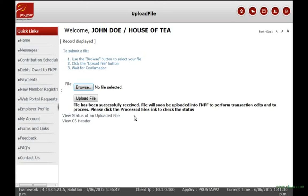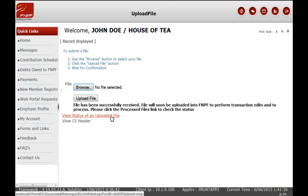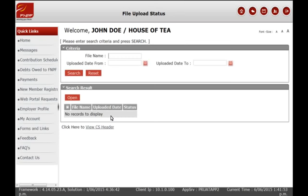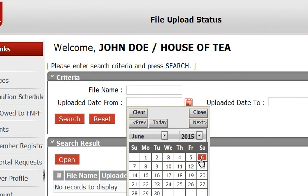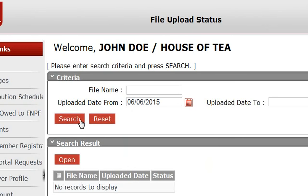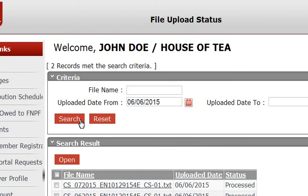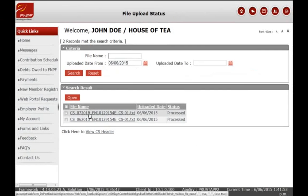The next step is to verify the CS header and details. To do this, click on View Status of an Uploaded File. This will take you to the File Upload Status page where you can search for the file that you've uploaded, by entering either the file name or the date it was uploaded.